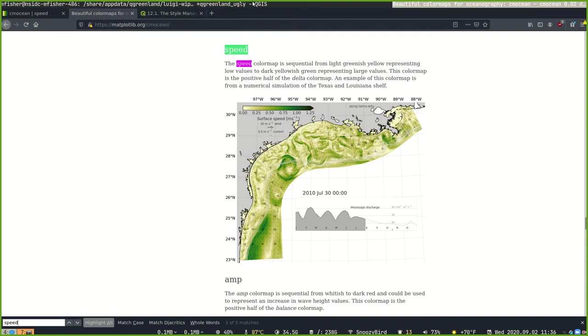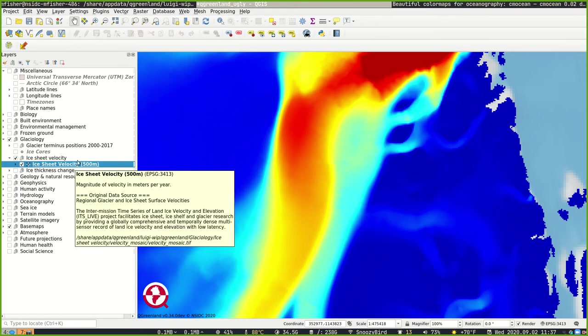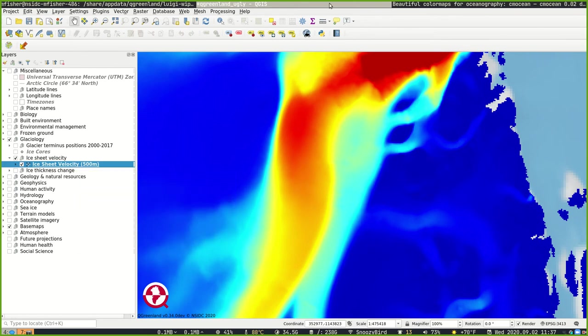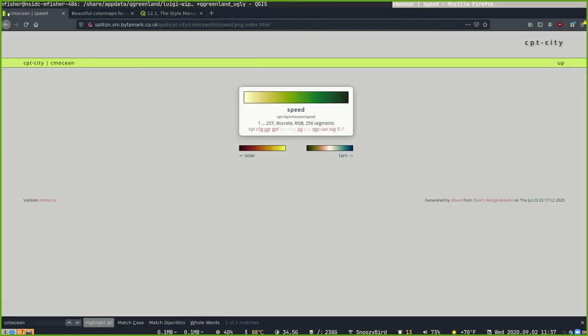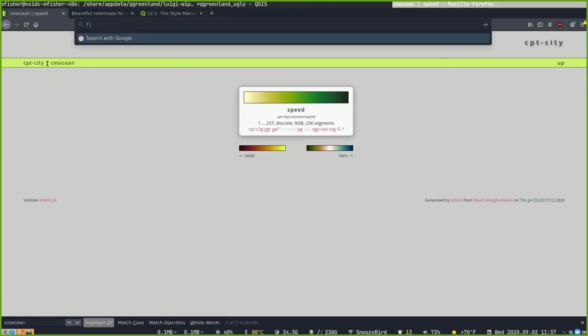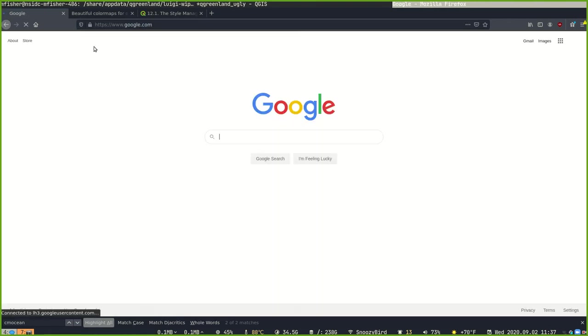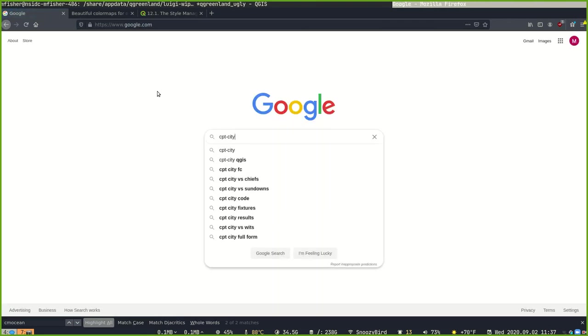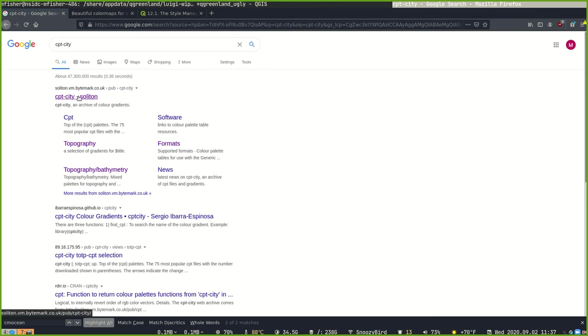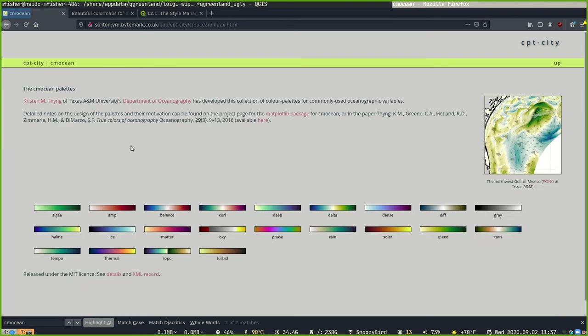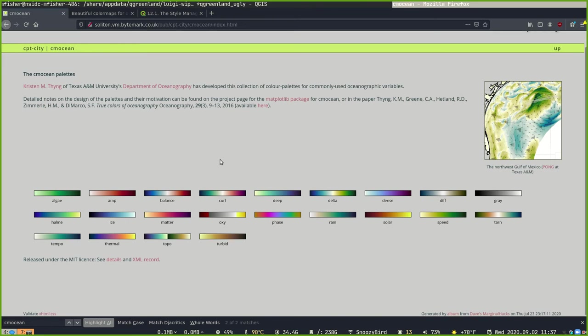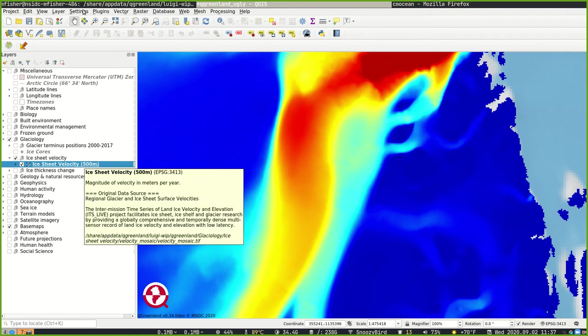That's not provided, unfortunately, in the default QGIS install. But we can get access to some other color maps. There's a website called CPTCity. You can just Google for CPTCity, and it should be the first result. It has a bit of a complicated URL, and we'll put that URL in the description of this video. Here you can find the CM Ocean color palettes available on CPTCity. And we'll go into QGIS and show how to access some CPTCity color maps.